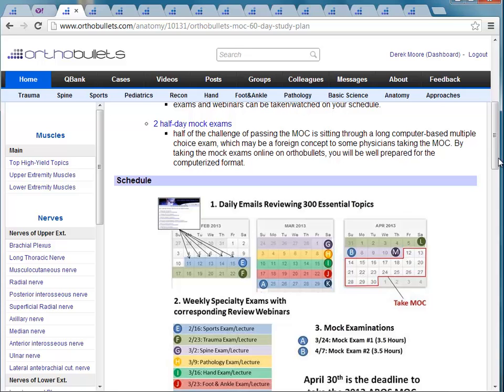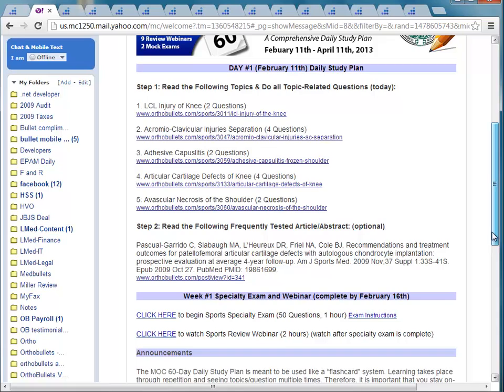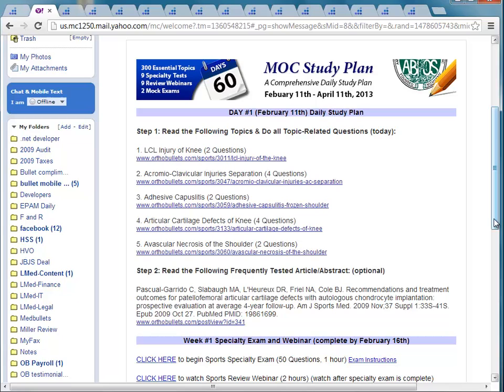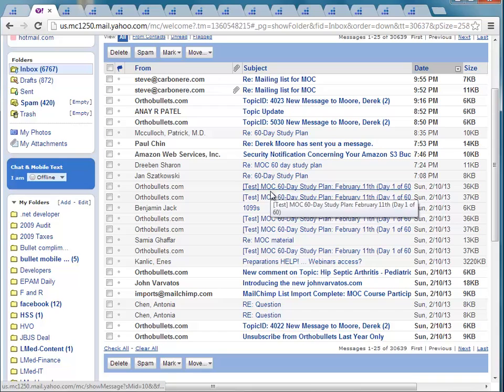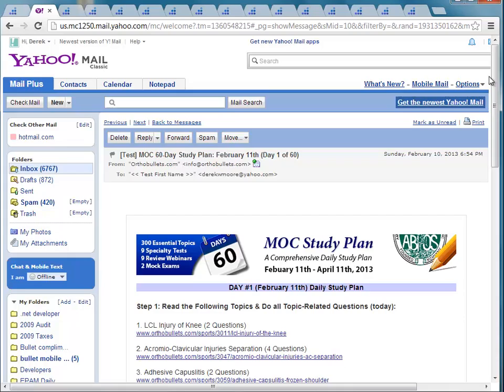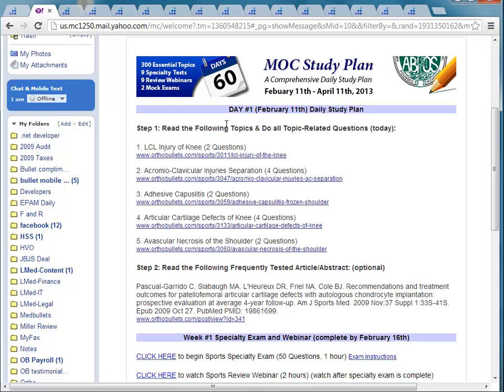Now that we've talked about these daily emails, let me show you what one actually looks like. You've all been added to the email list, and every day around 7 a.m. you're going to receive an email in your message inbox. It will say MOC 60-Day Study Plan and list the day. Just click on that and it will bring you into the topic, listing day one, day two, day three, and the exact five topics you need to read.